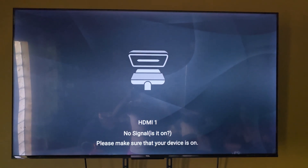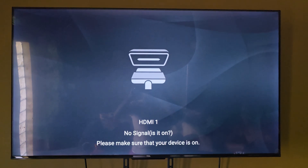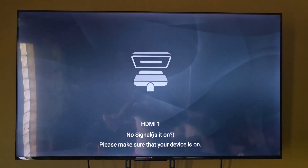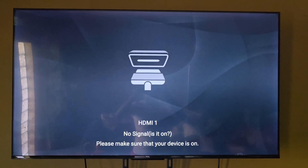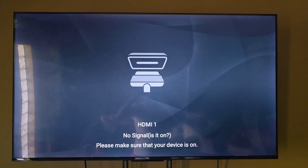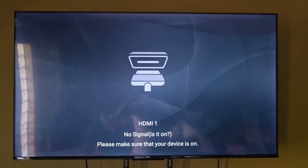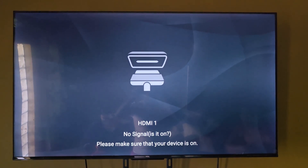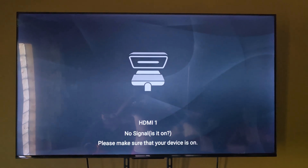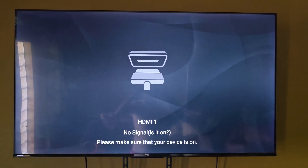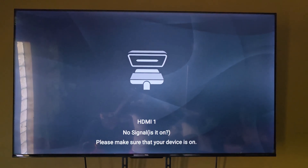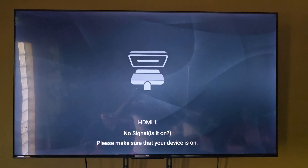Hey guys, Ricardo here and welcome to another Black Tech Tips. In today's tutorial, I'll show you how to fix the no-signal issue on your PC. This may apply to laptops as well as desktop computers. If you're connected to a monitor or TV and you're getting the no-signal issue, this tutorial will guide you through how to fix that. This is the updated edition of my previous video.